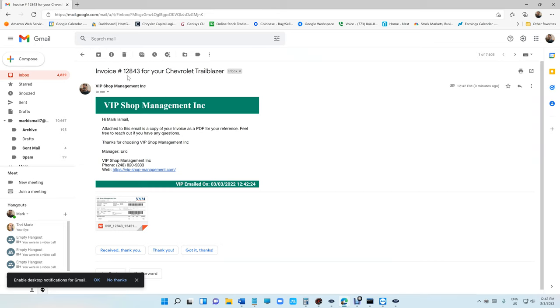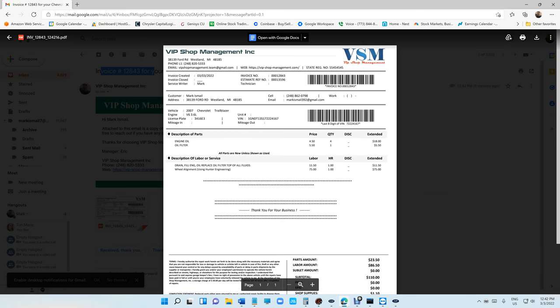All right, so this is how it looks like from the customer end. Invoice number one two eight four three, and they can obviously open it and see it. So that's fixed.